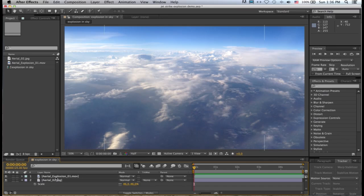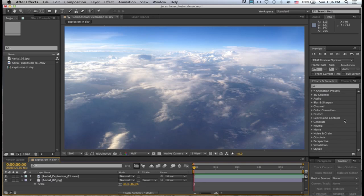And then on top of that I've got aerial explosion 01 that comes with Flight Kit as part of your aerial explosions pack.